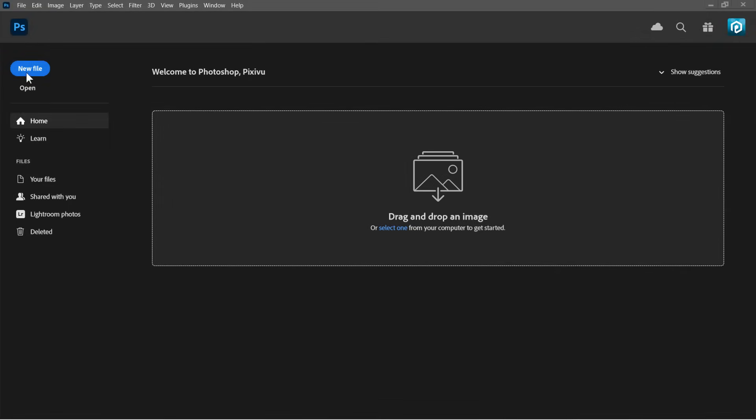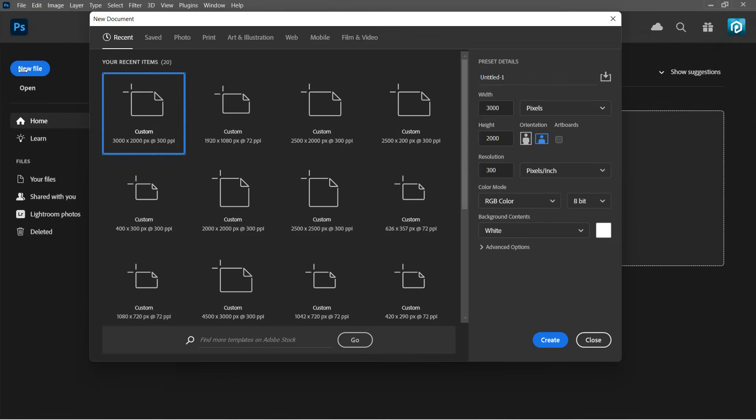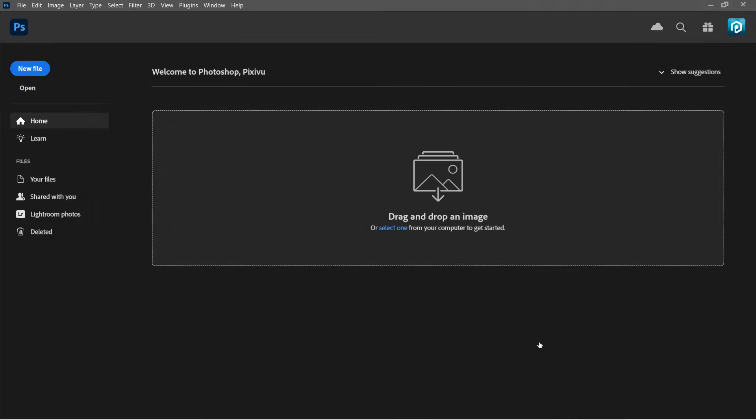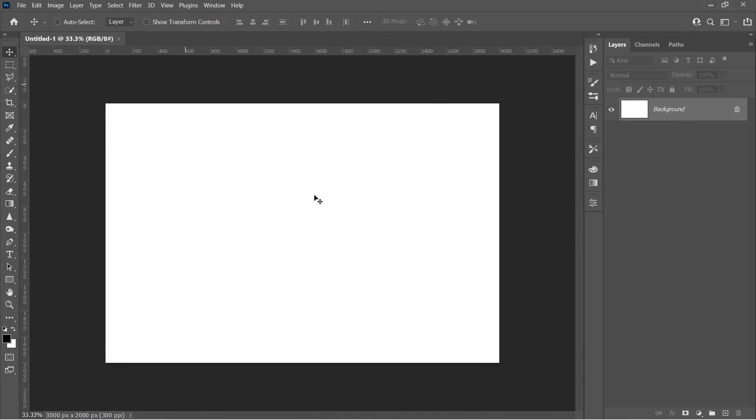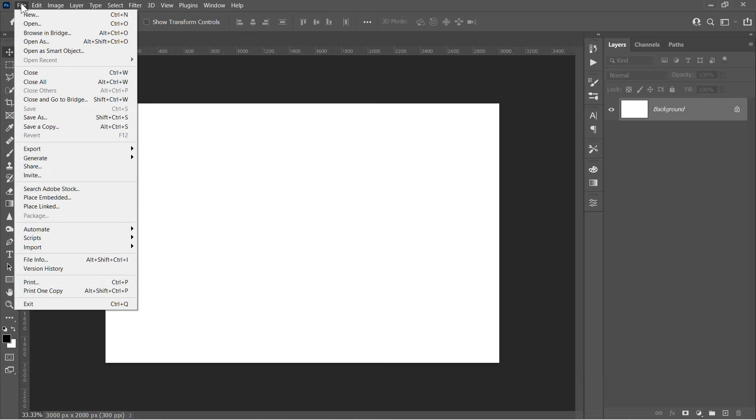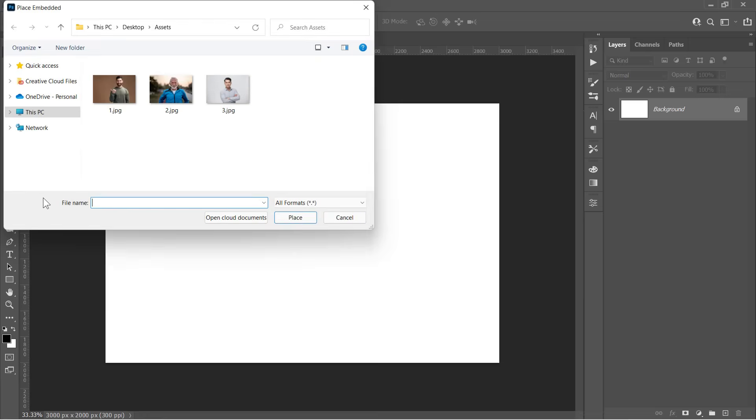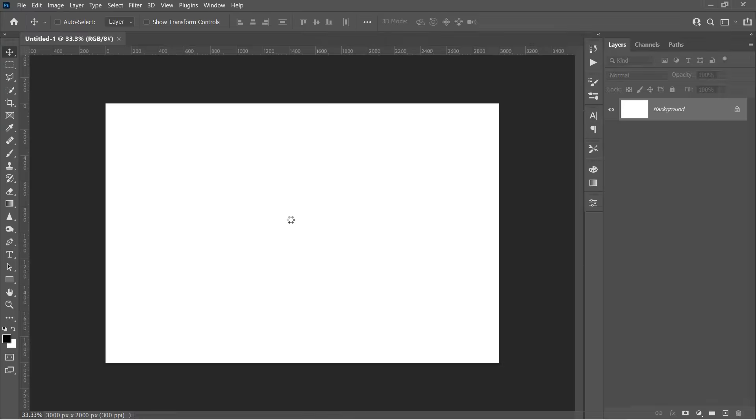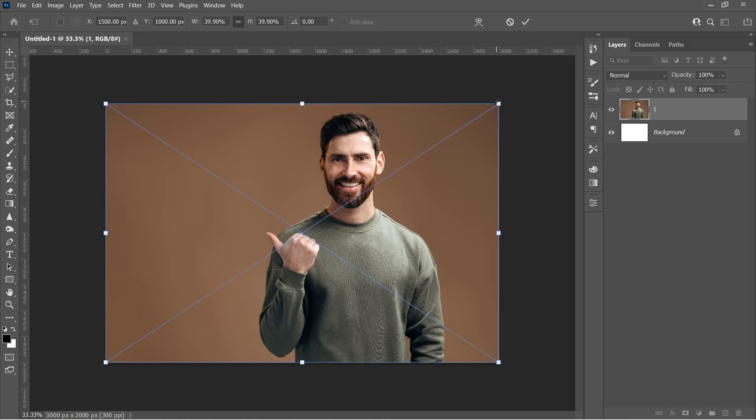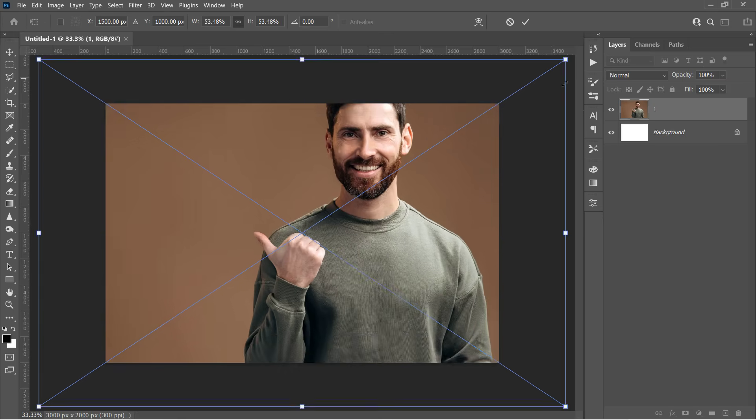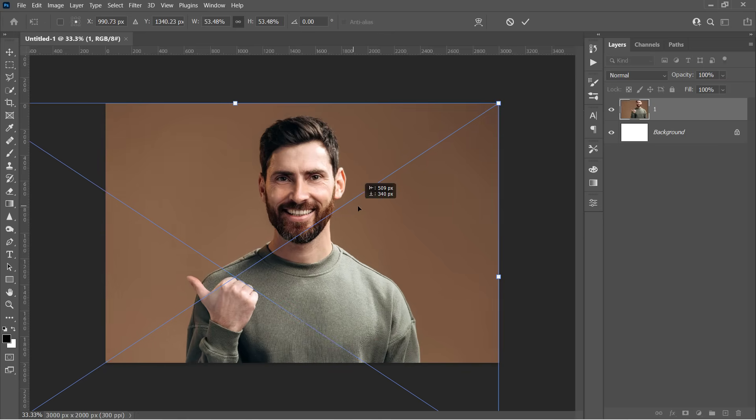Let's start by creating a new document. Set Width to 3000 pixels, Height to 2000 pixels with 300 resolution and RGB color mode. Then click Create. Now go to File, Place Embedded to import your image. Just select the image you like and click on Place. Resize your image as you want, then press Enter.